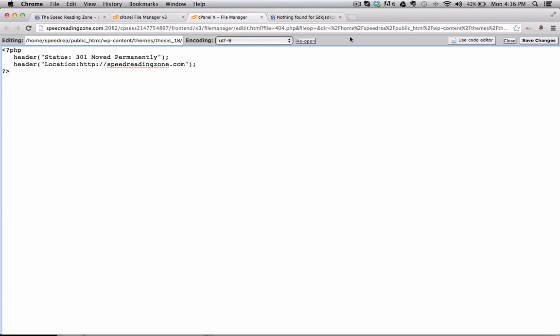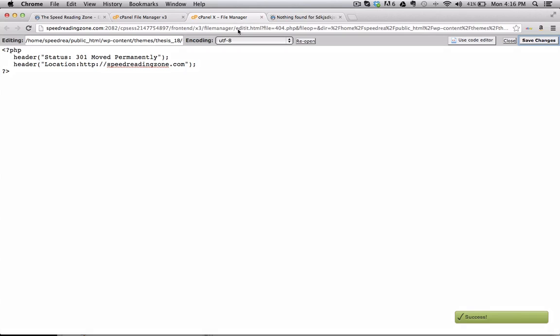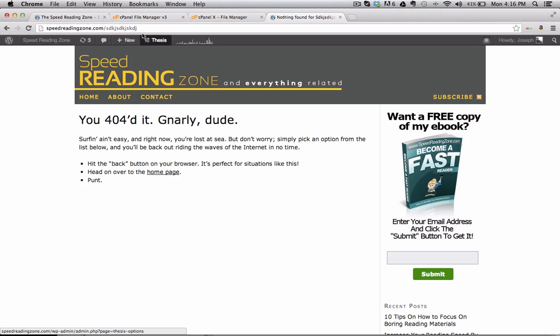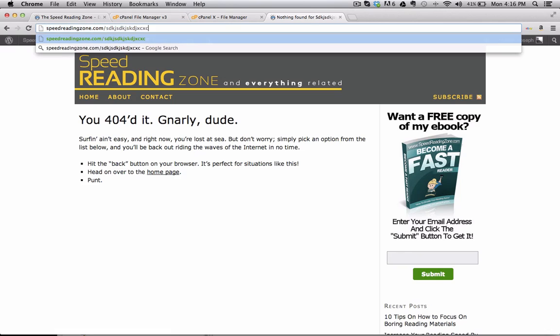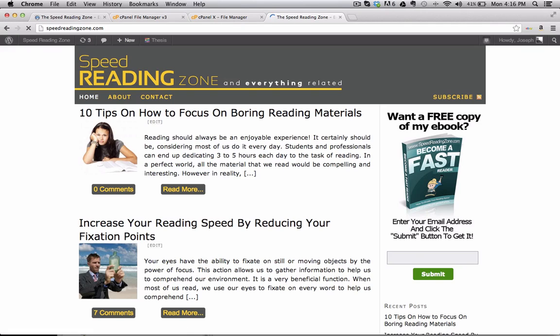So after I've placed the code in there, I'm going to save changes. And now if I go and try to access a link that doesn't exist on my site, what will happen is they'll get forwarded back to my homepage.